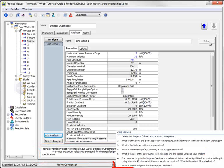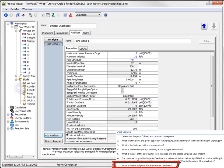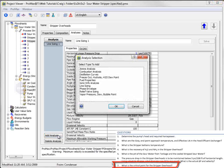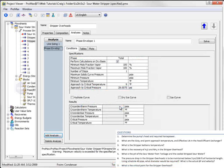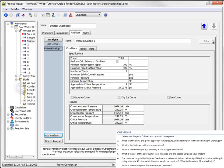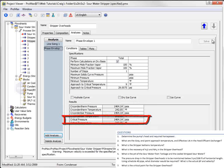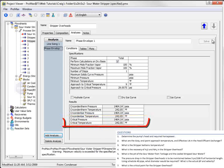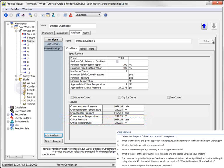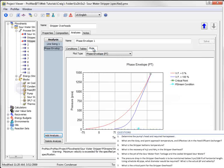The last question asks about the critical point for this same stream. We'll add a new analysis here and select the phase envelope choice. Tell it to solve, and we can see the critical information displayed here. The critical pressure is 1,464 psia, and the critical temperature is 242 degrees Fahrenheit. We can also see this information on the plot by switching to the plots view.